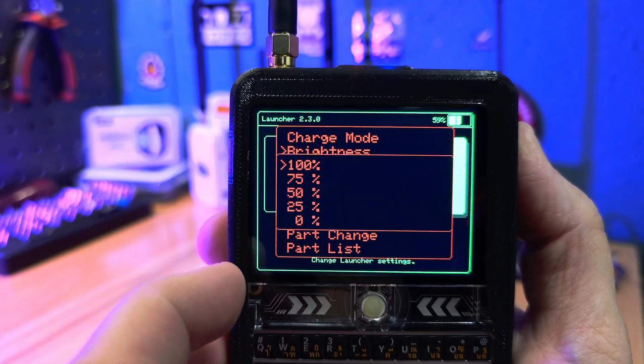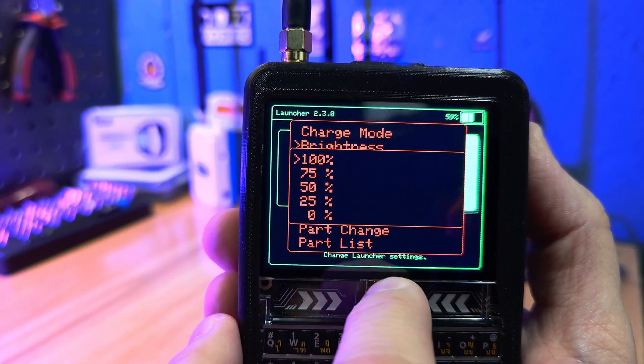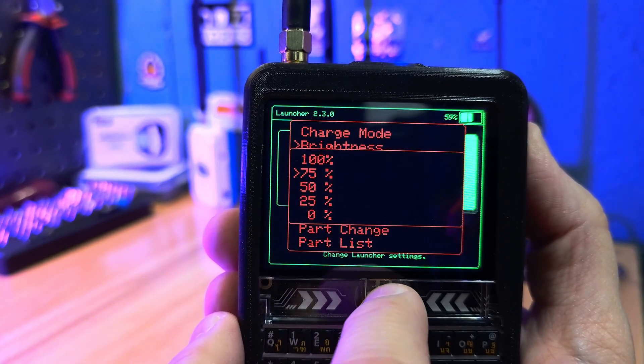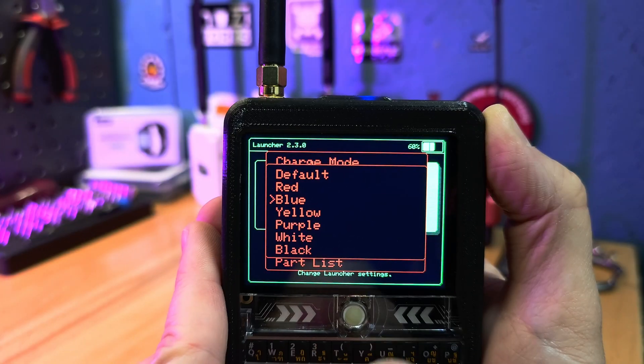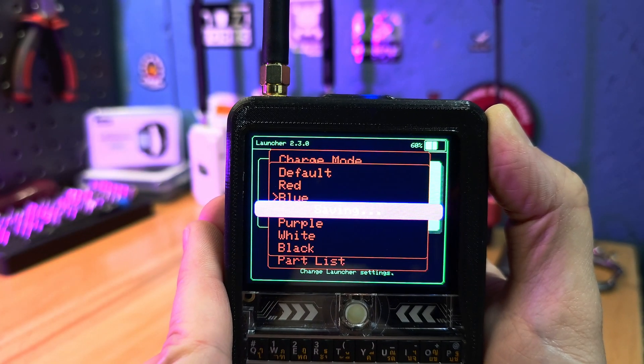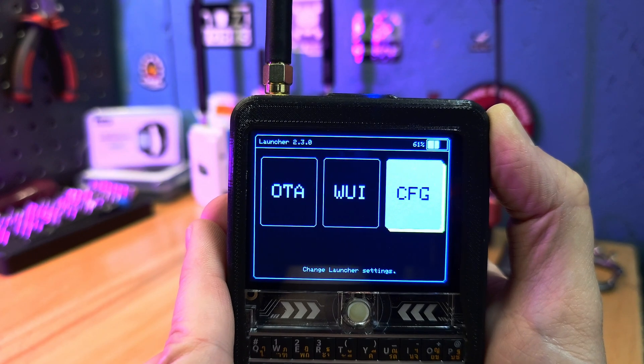Launcher firmware has a lot of nice customizable features. You can change the UI color, display brightness, rotation, and much more.